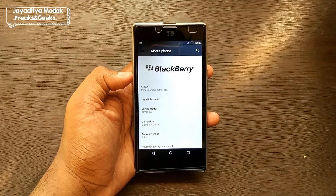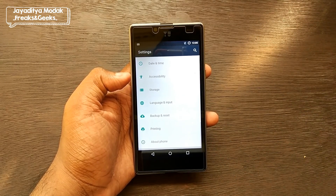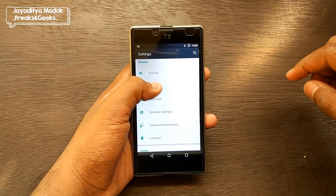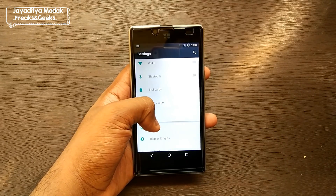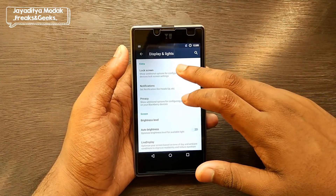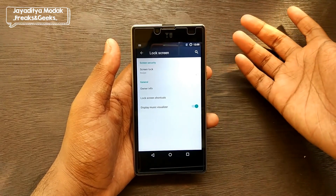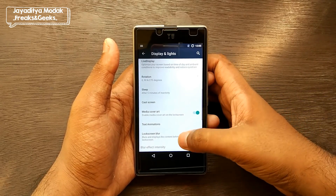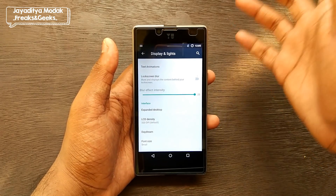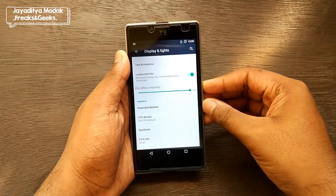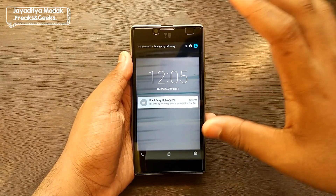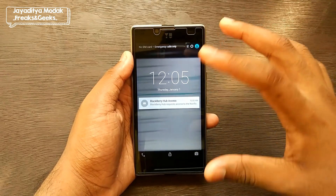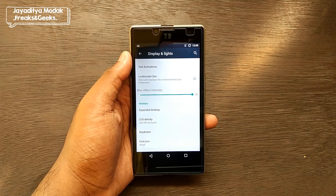I really hope developers can port this to the Redmi Note 3 as well. Looking at Display and Lights, we have lock screen customizations, notifications, adaptive brightness, and blur intensity. However, the lock screen blur feature seems broken — instead of actual blur, it gives something very weird, so it's better to just turn it off.